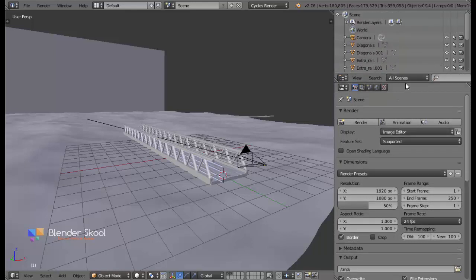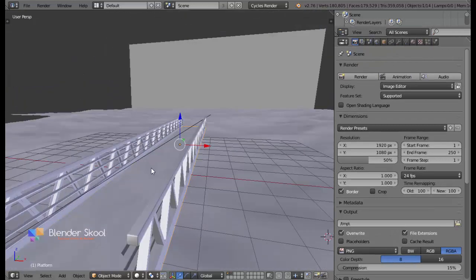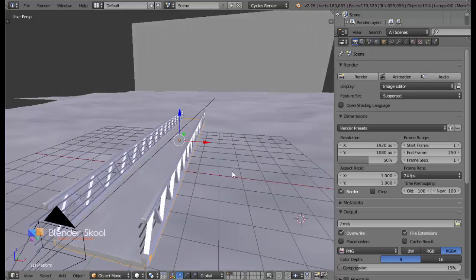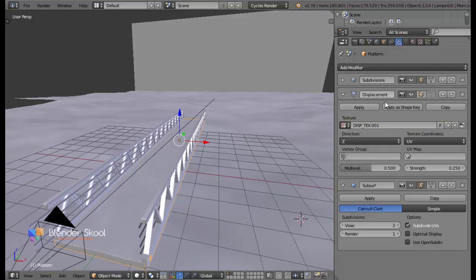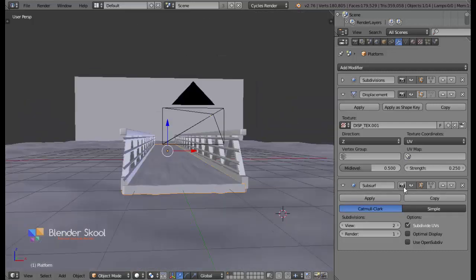Now the second thing — I'm going to select this platform, this cube which is just a platform. Come into the modifiers. As you can see, I have a subdivision surface modifier here. You can see this in the viewport — the eye icon is on the dark gray background, which means you can see this modifier applied to the object in the viewport. But since this render icon is on a lighter gray background, it means the rendering engine will ignore this modifier. So I want to include this modifier and I'm going to click on the render icon so that it also has a dark gray background.